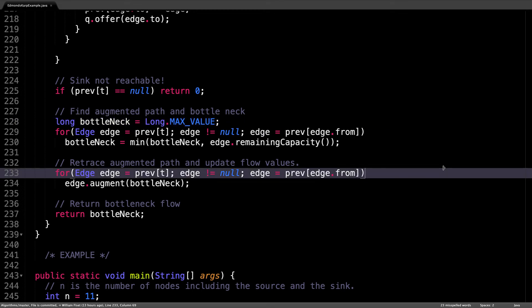Then we need to update the flow along the augmenting path to adjust the flow values. So once again, loop through the edges forming the augmenting path, then the augment method takes care of increasing the flow along the forward edges and decreasing the flow along the residual edges. The very last thing to do is to return the bottleneck value so that we can sum the max flow in the solve method.